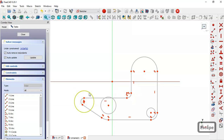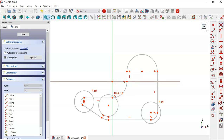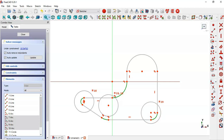Select all circles and make them equal. Now constrain this point to the origin, make it constrained. Now select this arc, this, this, and this and make them equal.